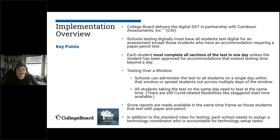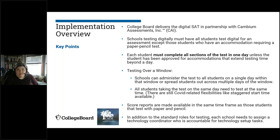For College Board digital assessments this year, we are administering them in partnership with Cambium Assessments, CAI. CAI is also used in Connecticut for NGSS testing and other things, so a lot about the systems will be familiar to you. There are a few differences because the SAT works a little differently than some other assessments. Schools that are testing digitally must have all students test in the digital mode, except for students who have an accommodation that requires paper and pencil testing.